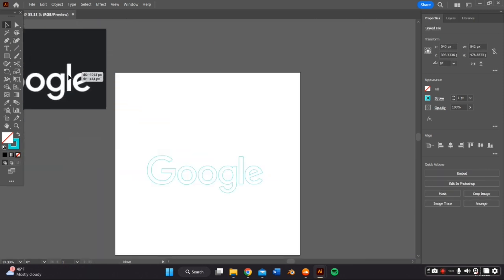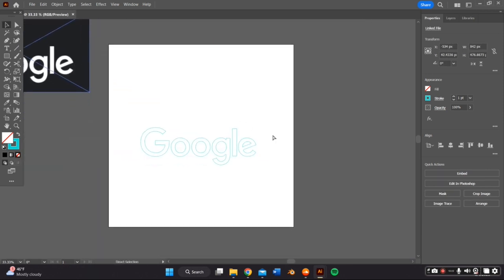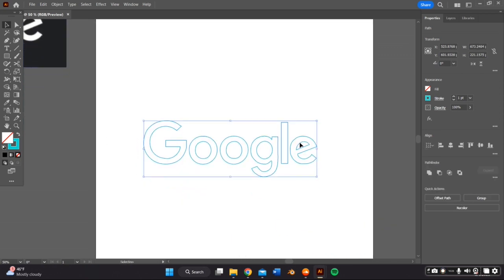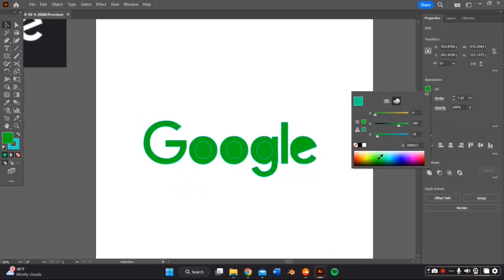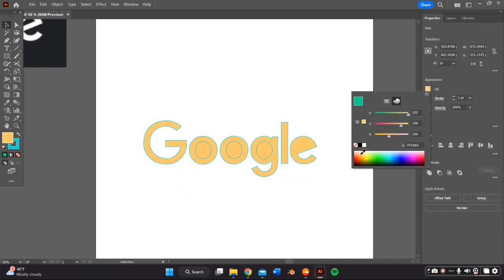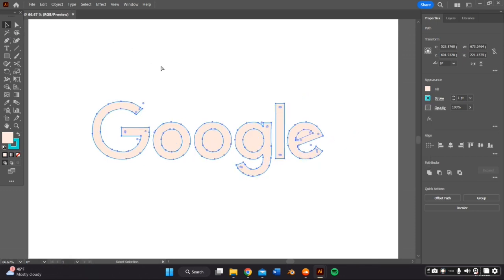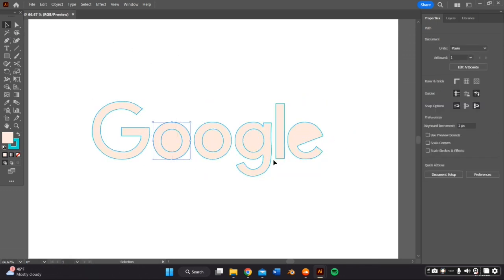Once I was done tracing it, I removed the picture and I added a fill so I could see how my logo or my tracing was doing. And as you can see, the center of the O, the G and the E were filled up, were filled out.